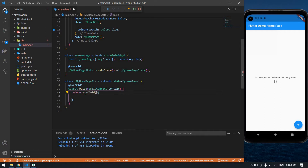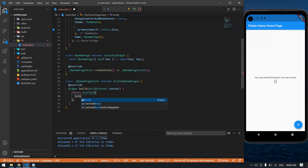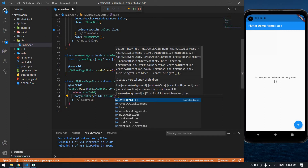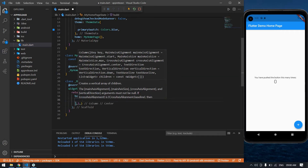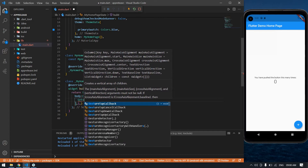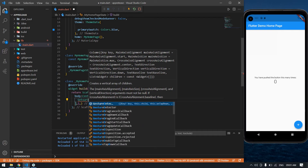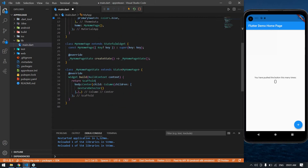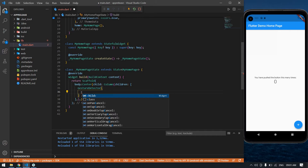I'm going to change this container into a Scaffold body with a Center tag. Inside the Center I'm going to use a Column with children. After that I am going to create a GestureDetector. Inside the GestureDetector I'm going to create one child.